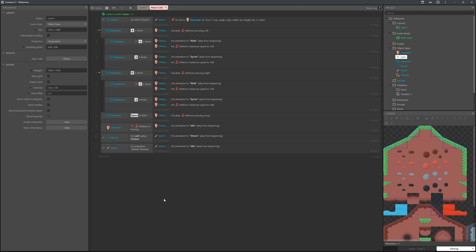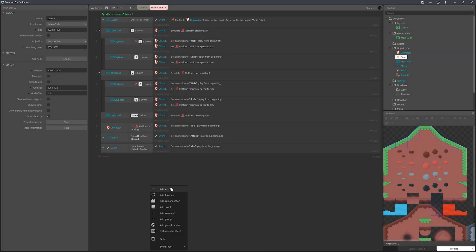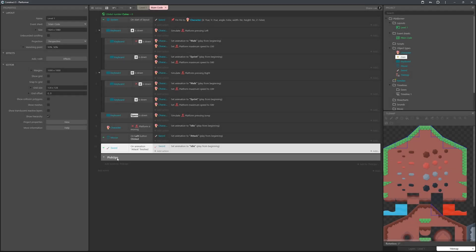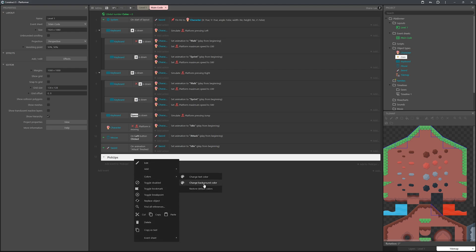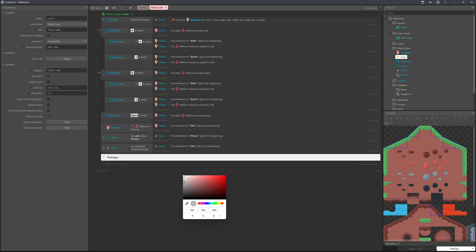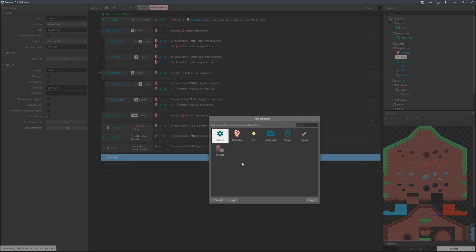Before adding the event, let's add some groups to keep everything nice and tidy. Add a group and call it 'pickups'. This keeps everything organized. You can also change the group colors - make it blue if you want - and change the text color as well.